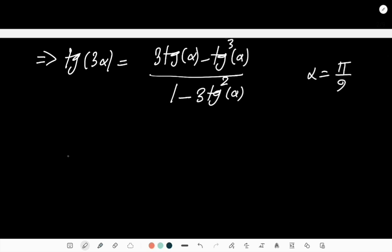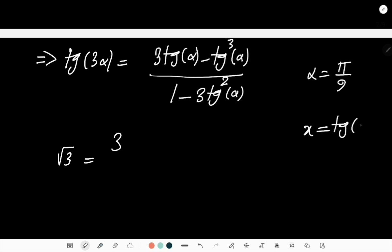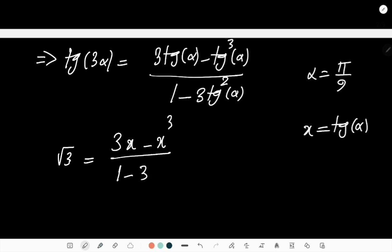The equation is √3 = [3x - x³] / [1 - 3x²], where I put x = tan(α). This gives a cubic equation. Maybe I can find some useful relationships based on the roots of this cubic equation.